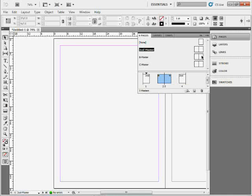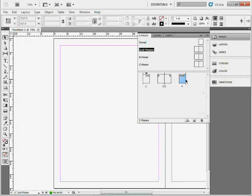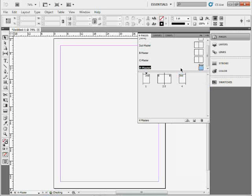If you have a page in your document and you realize this would make a good master page, a good starting point, you can take a page in your document, drag it up into the master area, let go, and you've got yourself another master page.